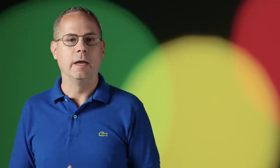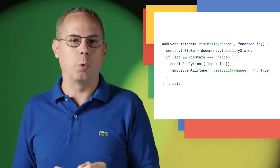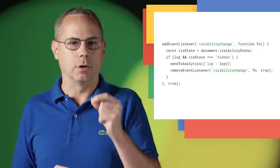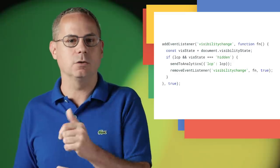Since a page often loads in stages, it's possible that the largest element on a page will change. So you should only report the last Largest Contentful Paint event to your analytics service.